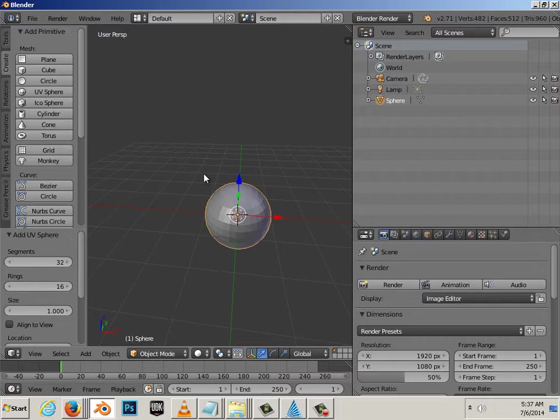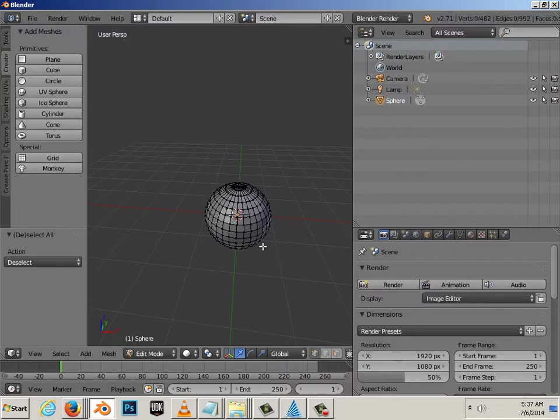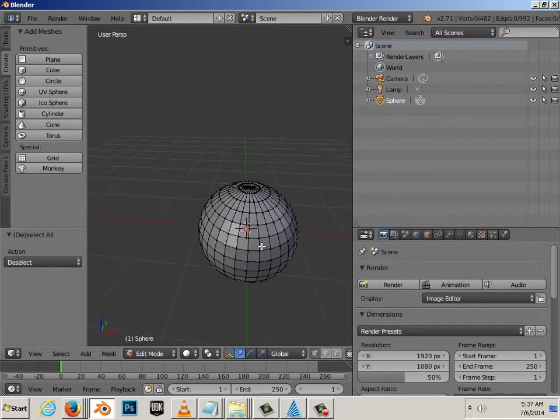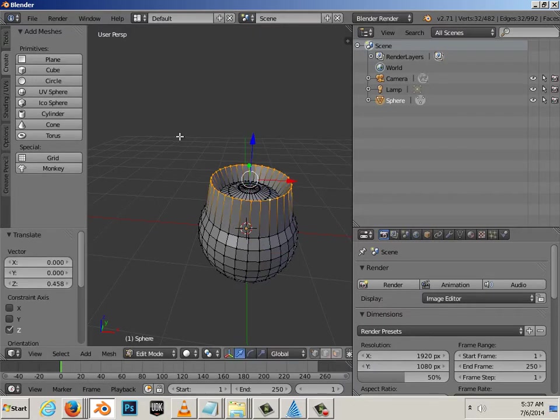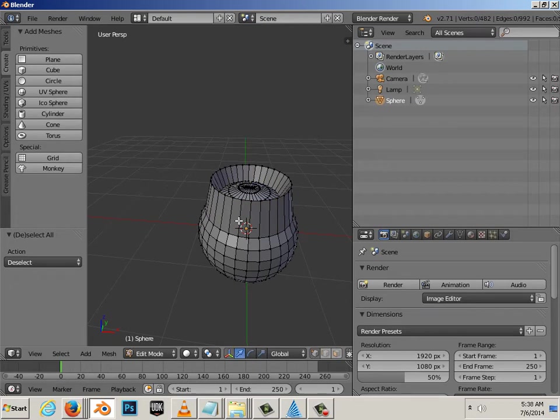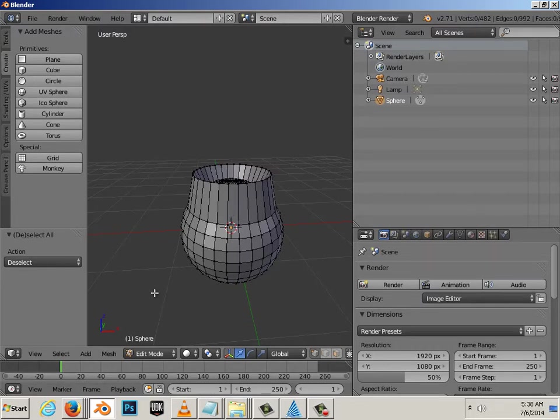Then, I decide to edit the sphere by hitting tab and going into the components. Then, I decide I need another object in the scene. Well, often times, this student forgets to go back to object mode.